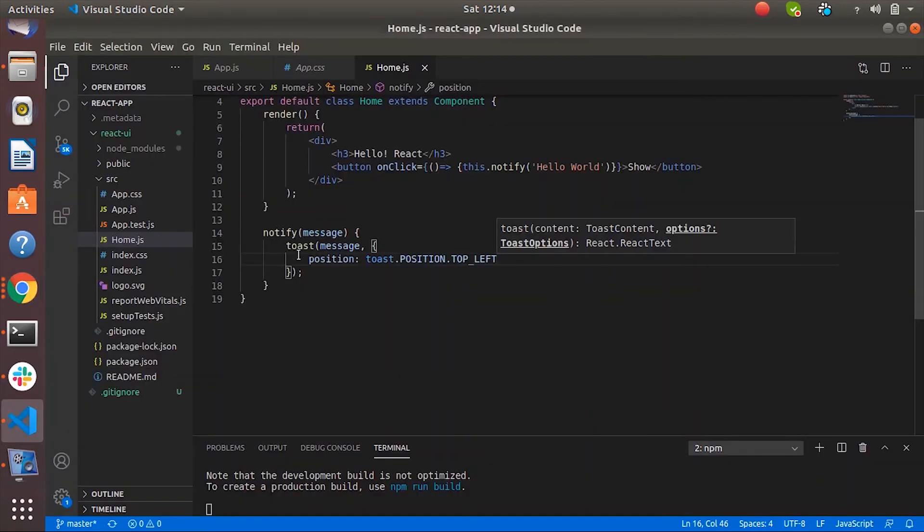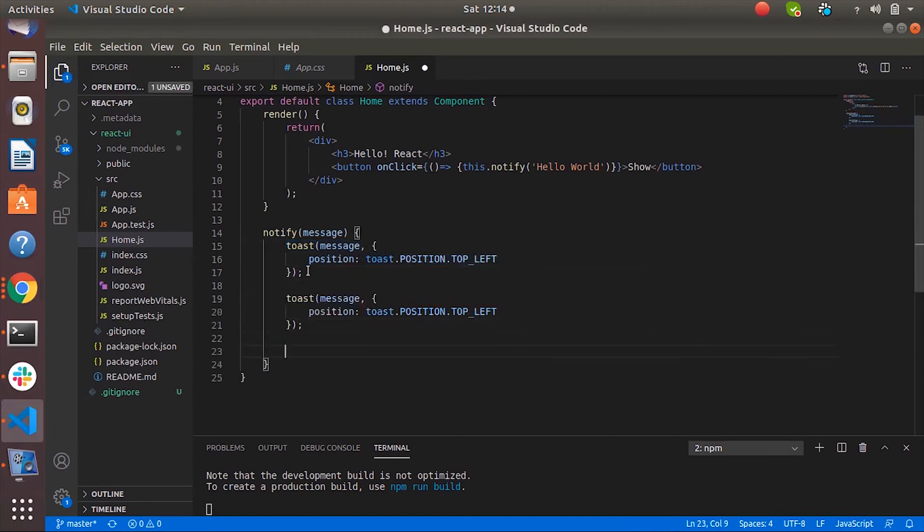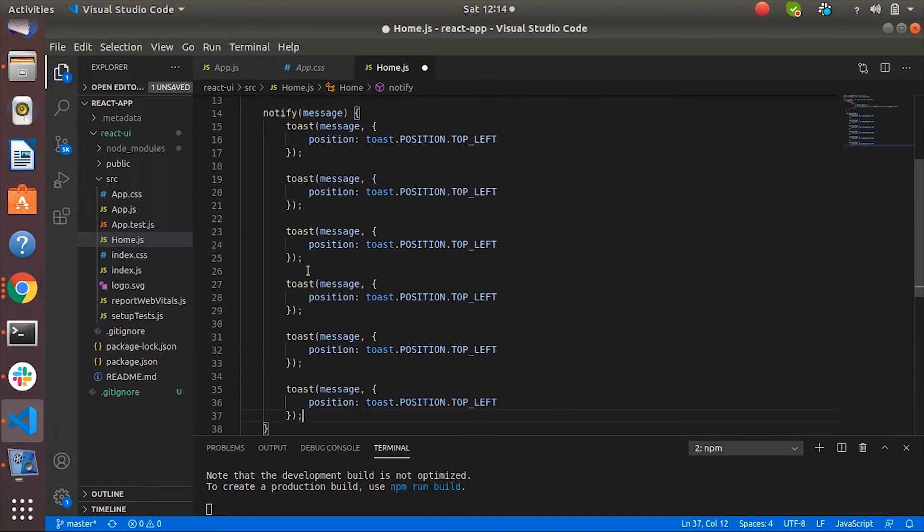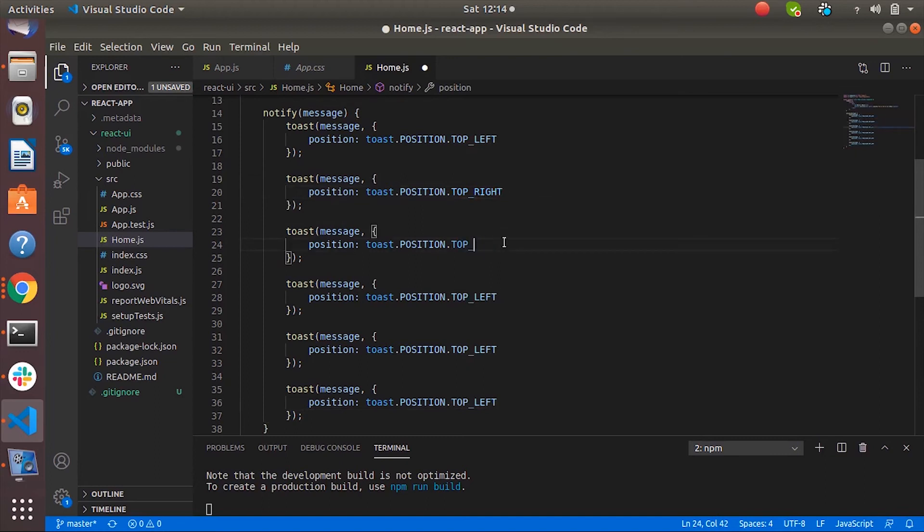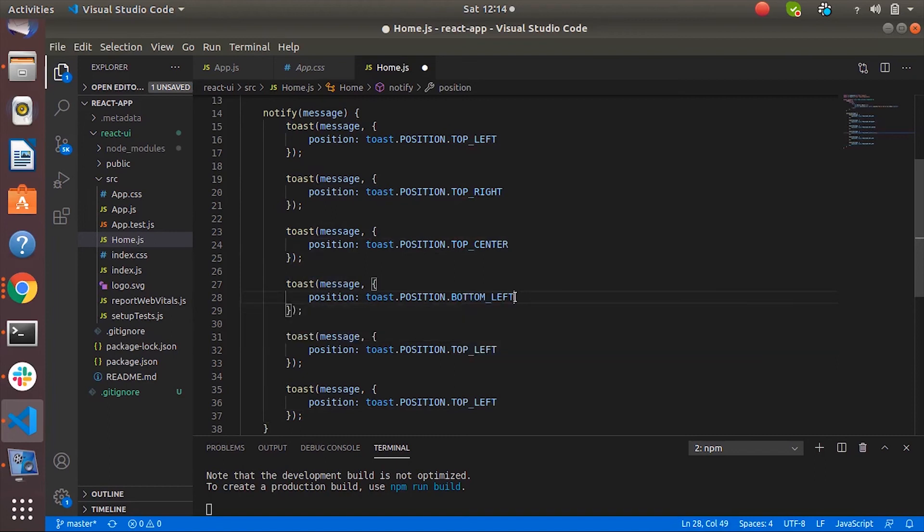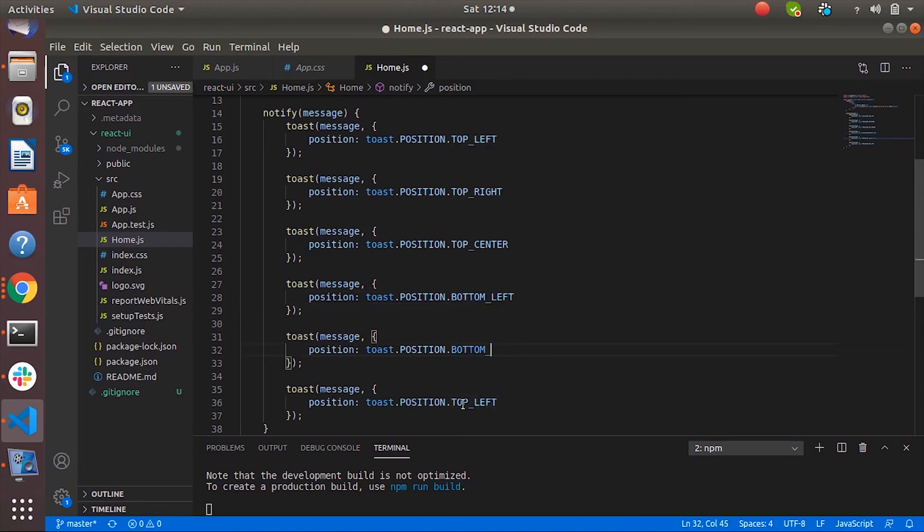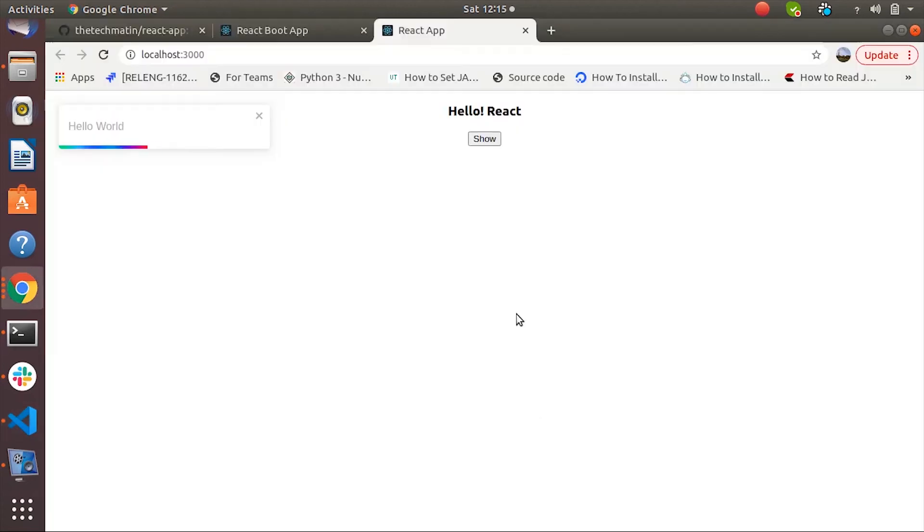So let's create different types of toast. Okay, so this is first one is left, second is right, third is center. Similar to top we have bottom also. So bottom left, bottom right, and bottom center. So let's save it and see the output.